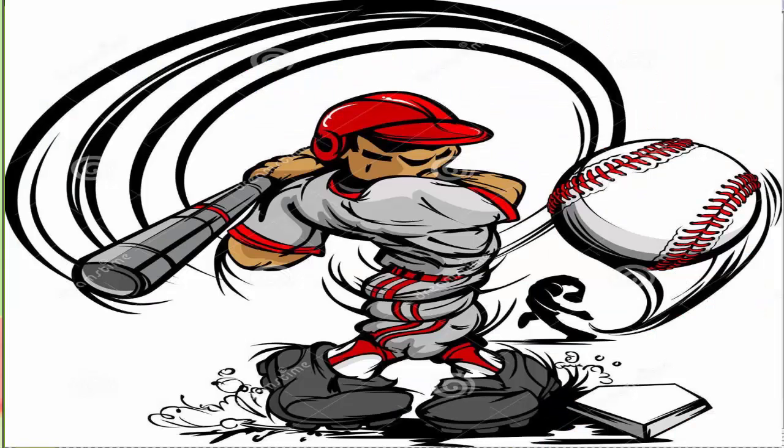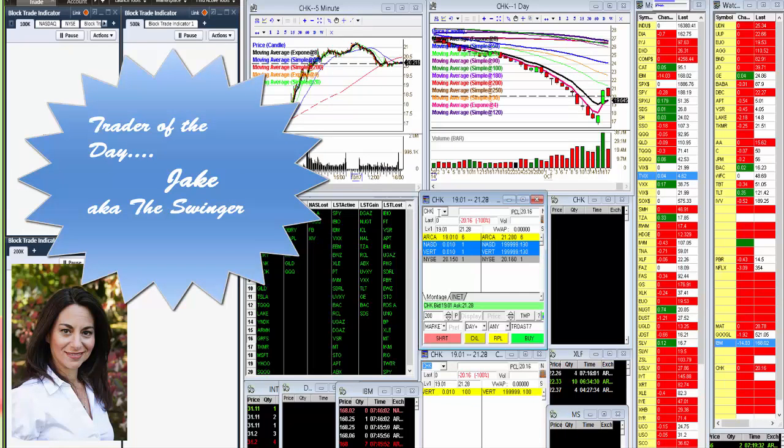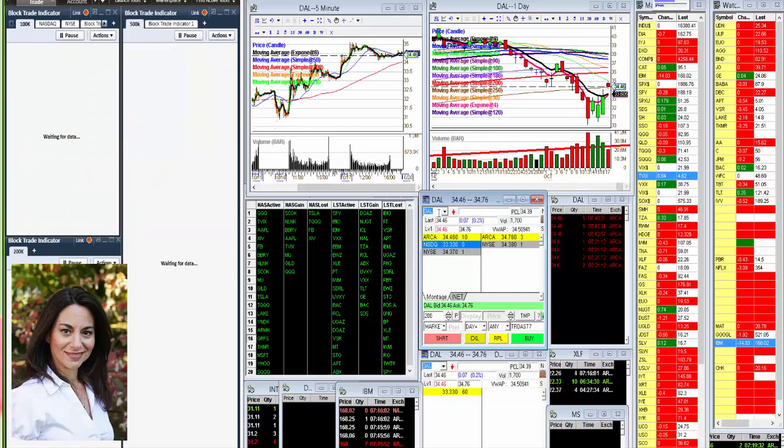Thursday. Not only did you rock Chesapeake, but you also rocked my other whisper, Delta, DAL. If you recall, I was bearish above that $31 level, and look, it never broke down. He traded this in both directions, so great